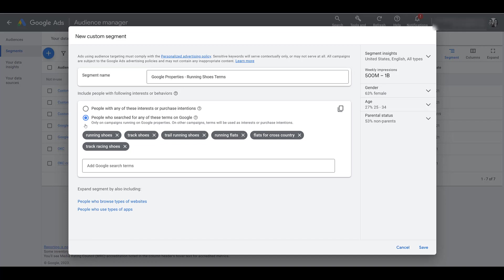Going back to what the original custom intent audience documentation said: we can't treat this as an exact match search term that someone actually typed in. The original custom intent audience stated that these terms will be looked at from a broad match standpoint. So when creating this custom segment, think about how broad match works for your search campaigns. Do you need something more specific — maybe calling out specific products instead of just overall 'track shoes' or 'running shoes'? Or maybe that's another idea to test for custom segments.